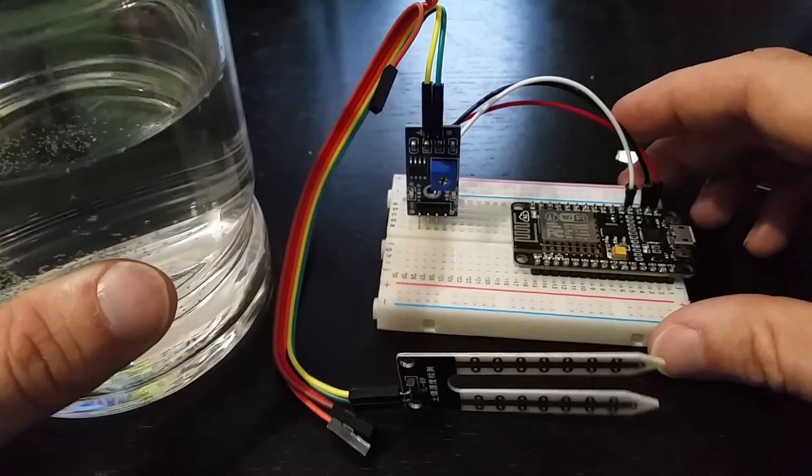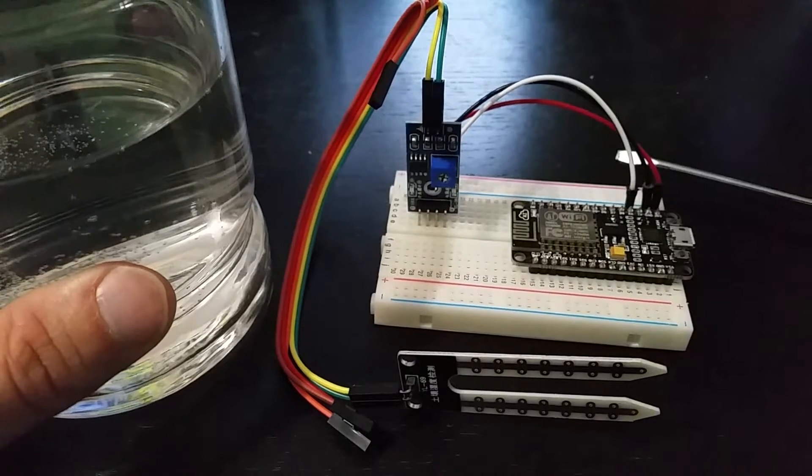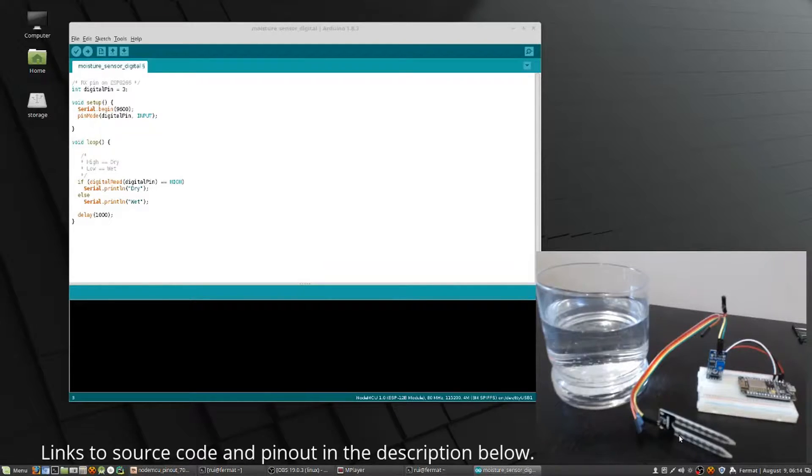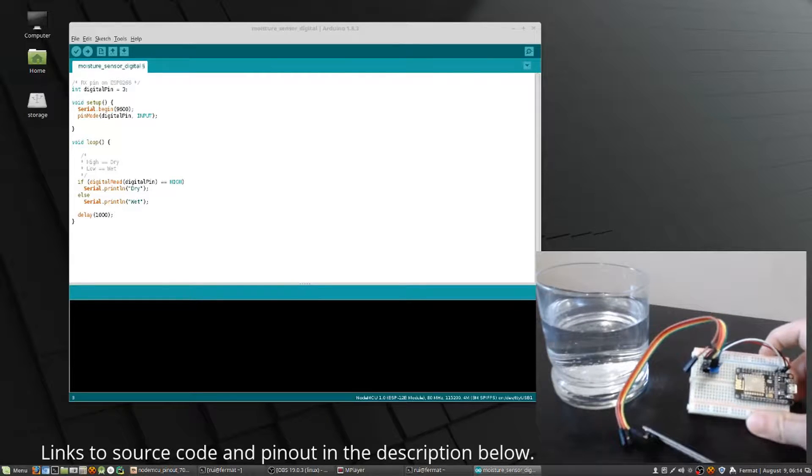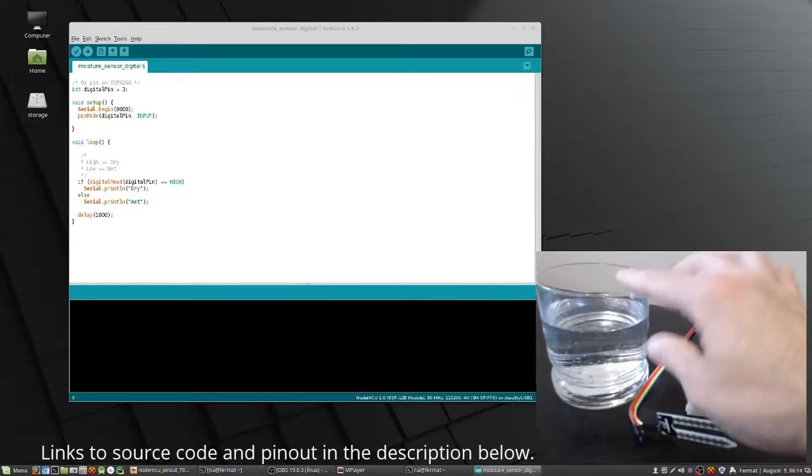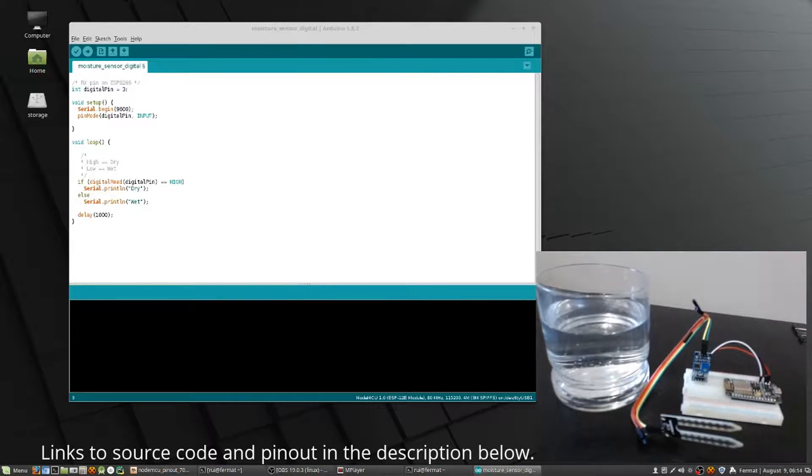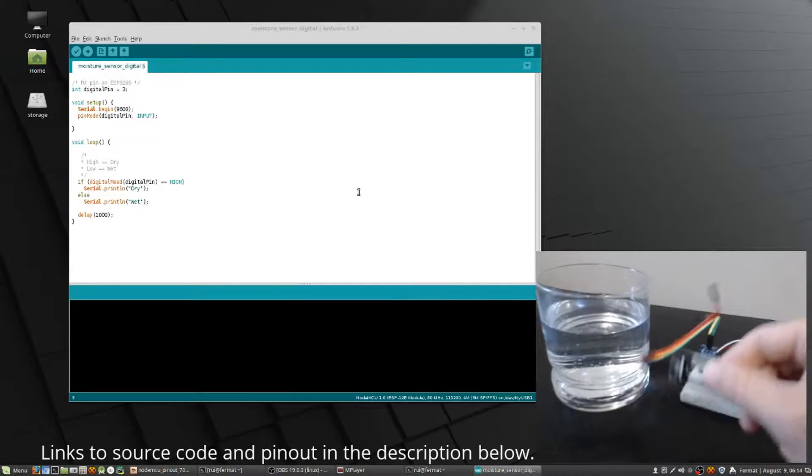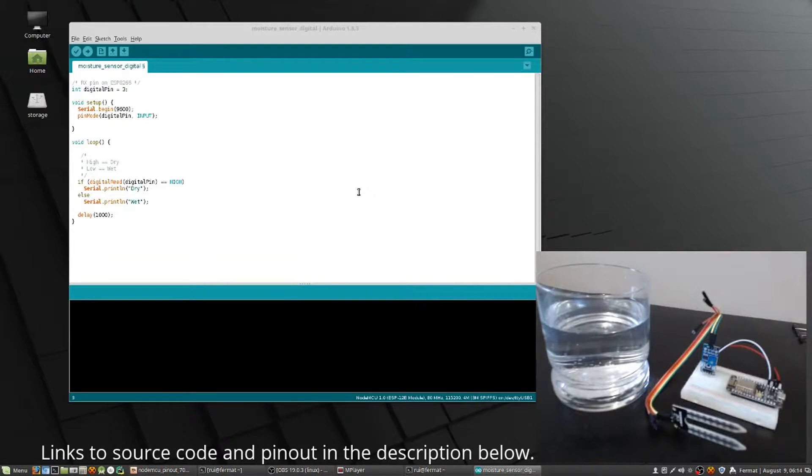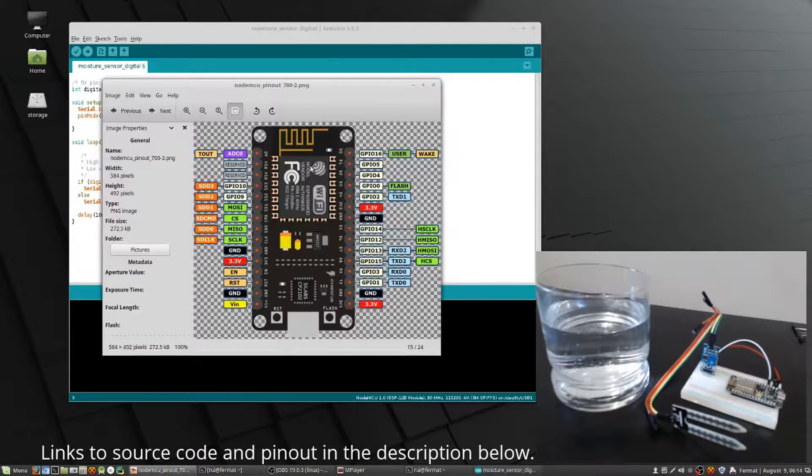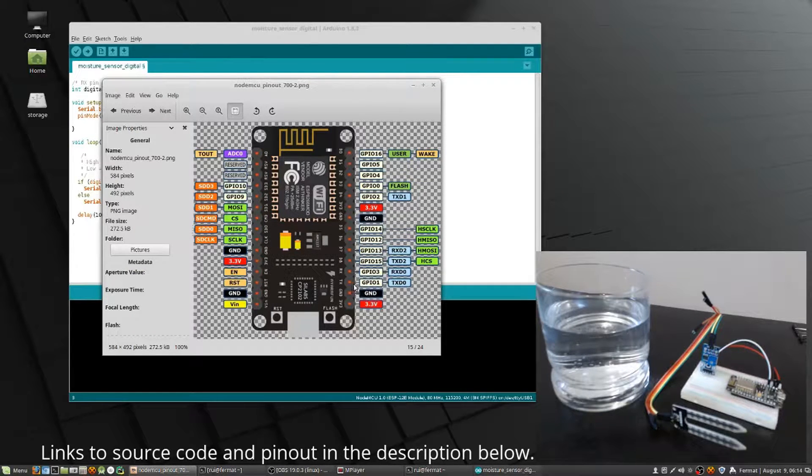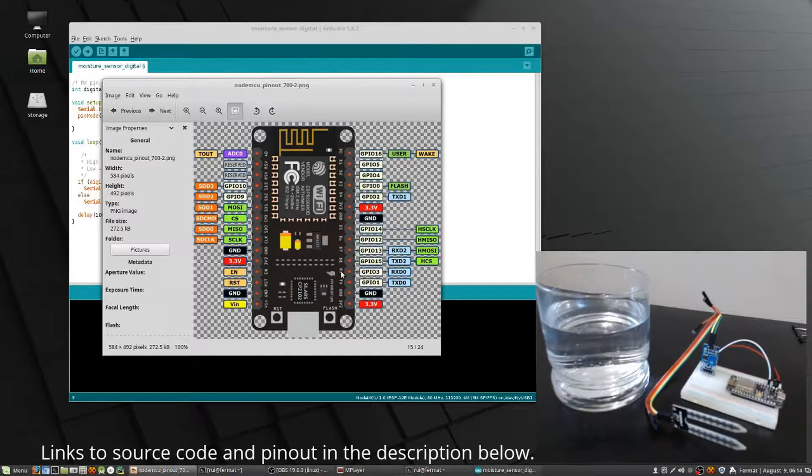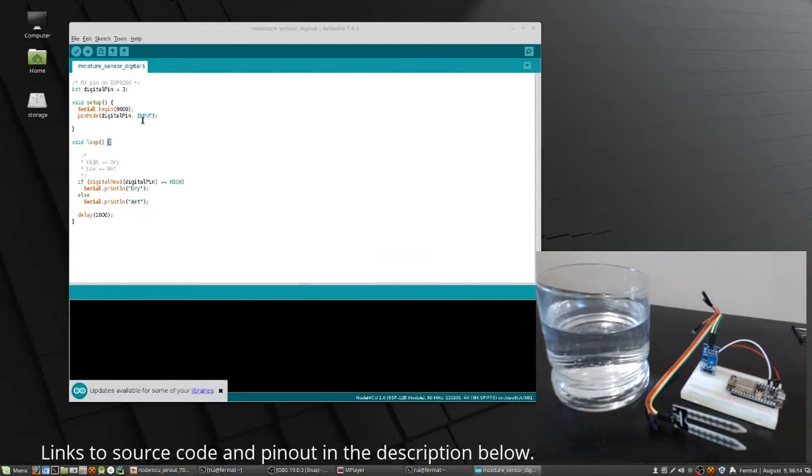We're back here with our ESP8266 all wired up from before, and we have a little glass of water ready to go. Over here we have some code. Make sure when you take this in and out, watch out when you dip it in. Here's the pinout diagram for the ESP8266 when you're flashing with Arduino. This RX pin right here is GPIO 3, you can see right there.